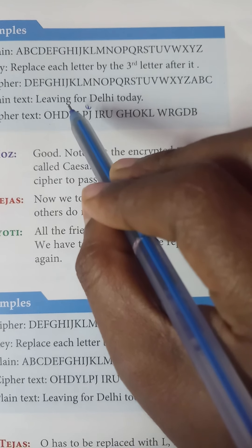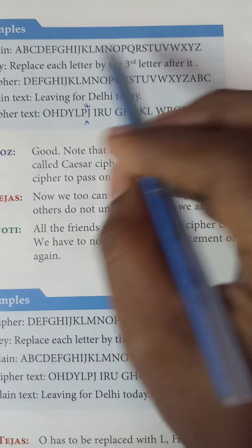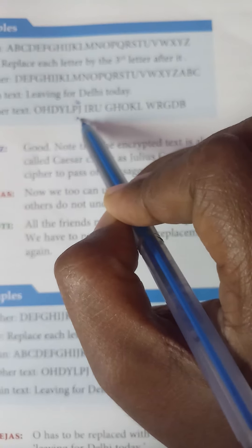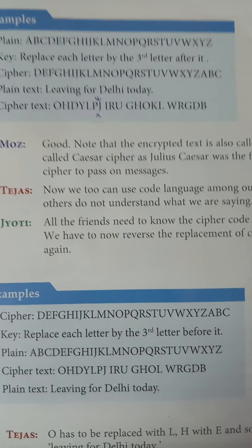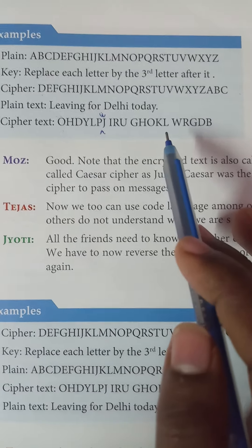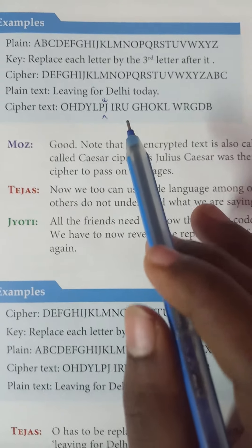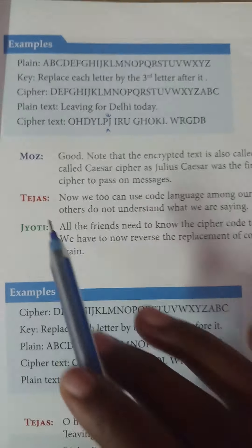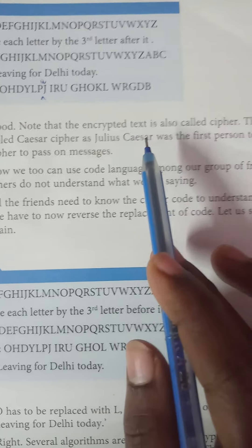That means instead of A, we write D. Instead of L, we write O. This is fun! This process of building a secret code by transferring information using an algorithm is called encryption. This algorithm is called encryption, and the code used here is called a cipher code.